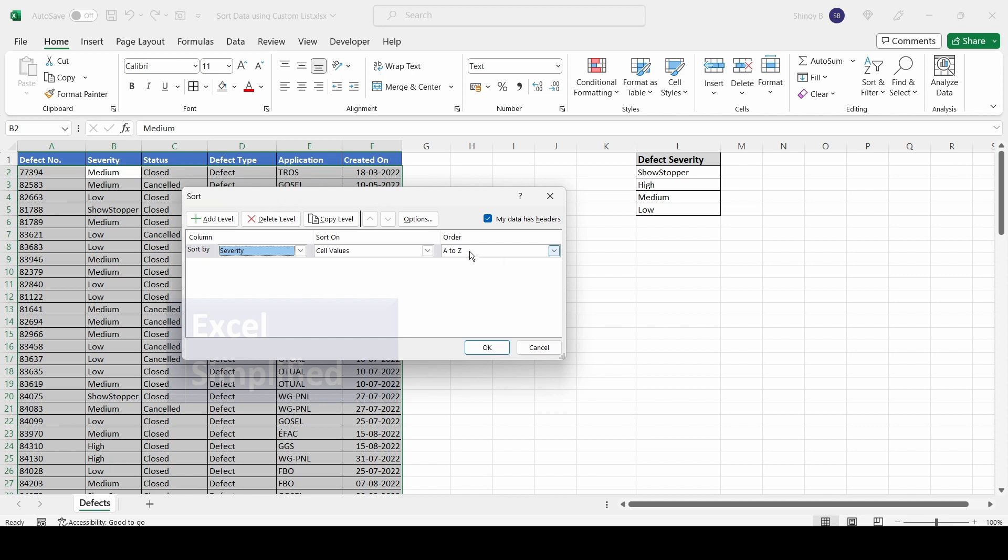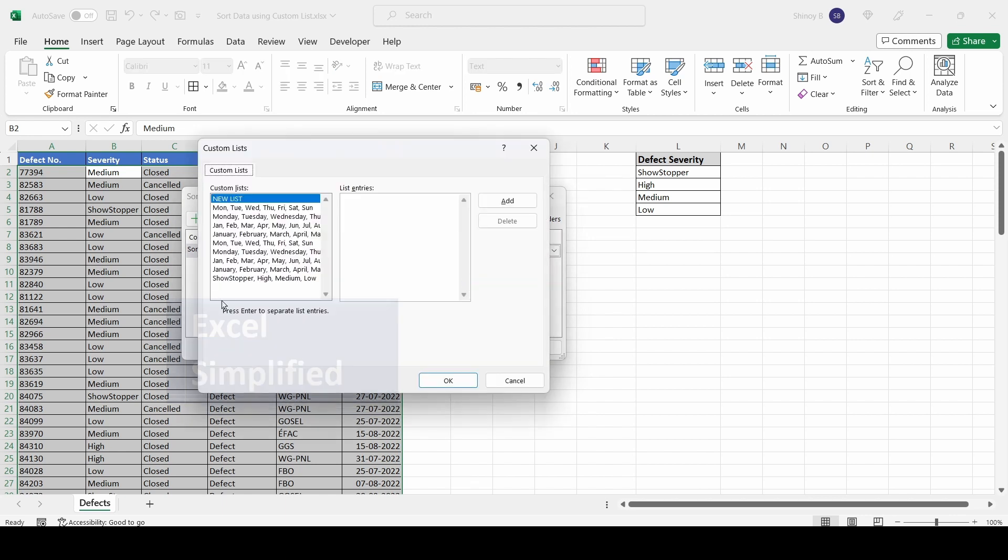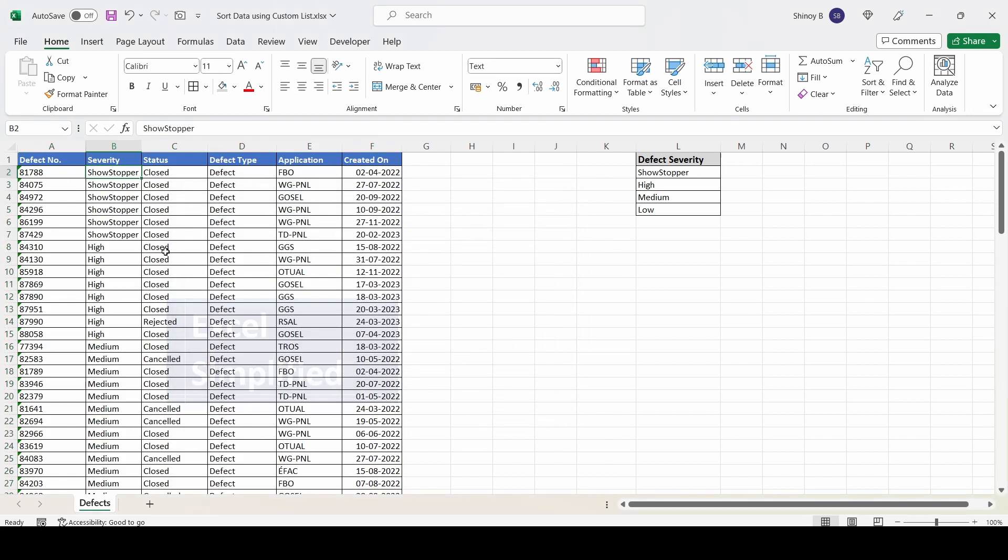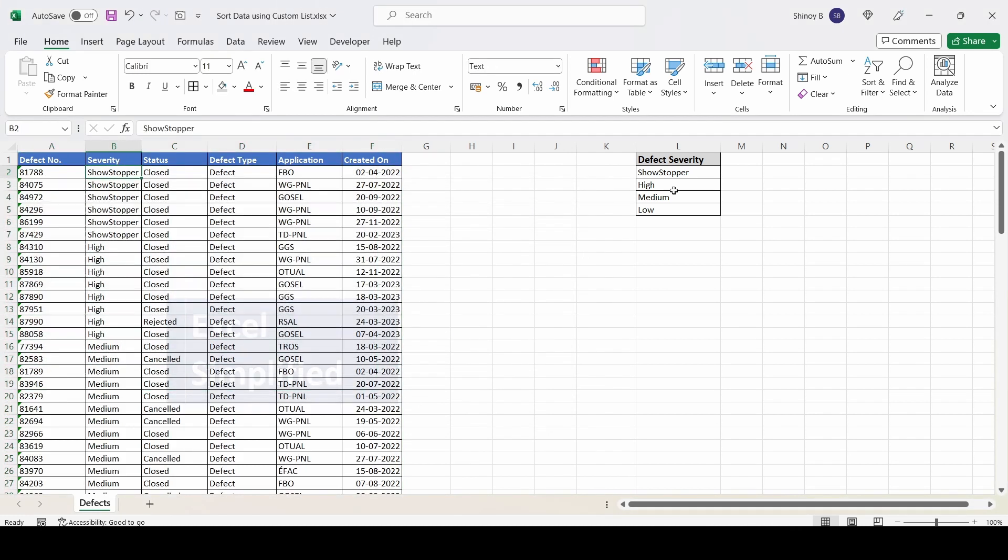Select Cell Values. In the Order dropdown, there is a Custom List option. Click on Custom List, select the newly created custom list, and click OK. Click OK again. The data has now been sorted based on the custom severity order.